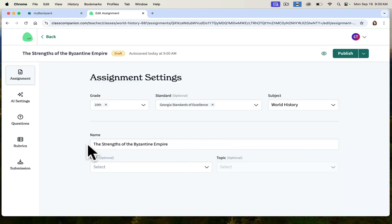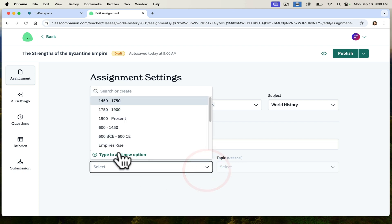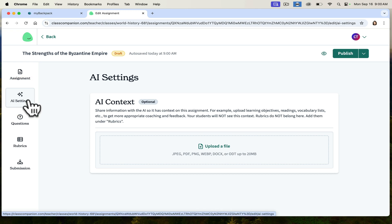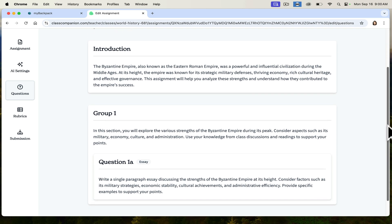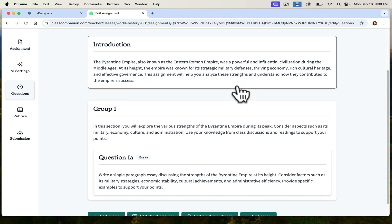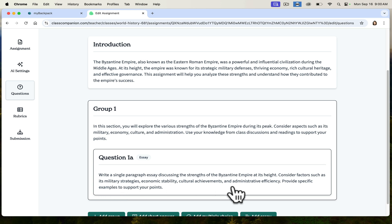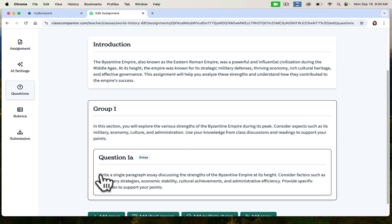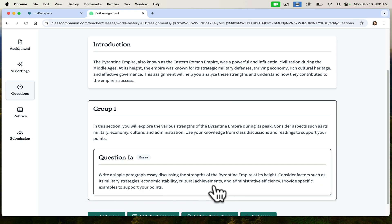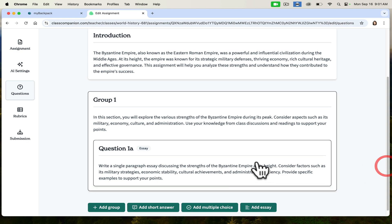It's titled 'The Strengths of the Byzantine Empire.' I can select units and topics if I want. You can see that it's already generated an introduction for me. It's also created the essay prompt: 'In this section you will explore the various strengths of the Byzantine Empire during its peak. Consider aspects such as its military, economy, culture, and administration. Use your knowledge from class discussions and readings to support your points.' And the actual essay prompt reads: 'Write a single paragraph essay discussing the strengths of the Byzantine Empire at its height. Consider factors such as military strategies, economic stability, cultural achievements, and administrative efficiency. Provide specific examples to support your points.' It gives students really good guidance and additional supports.